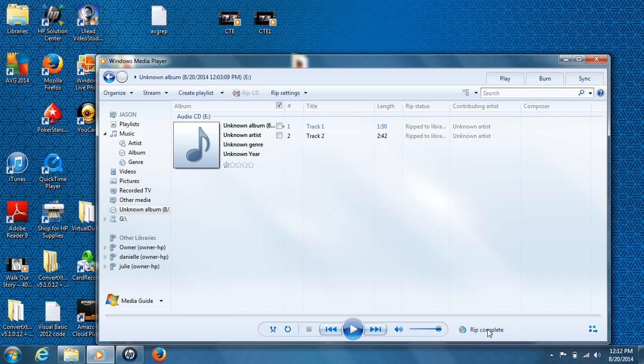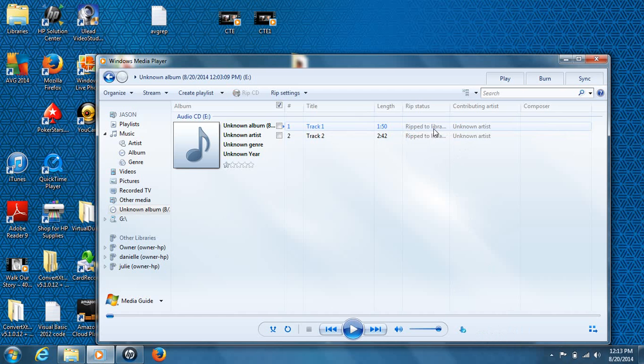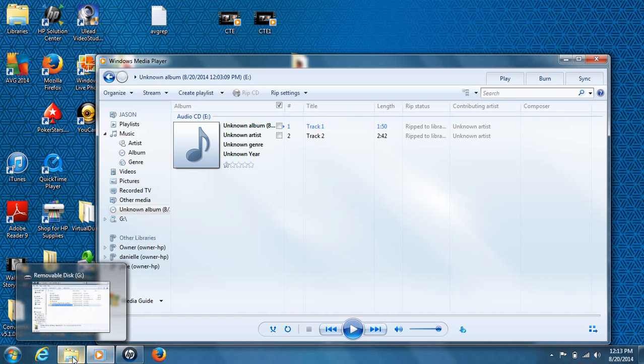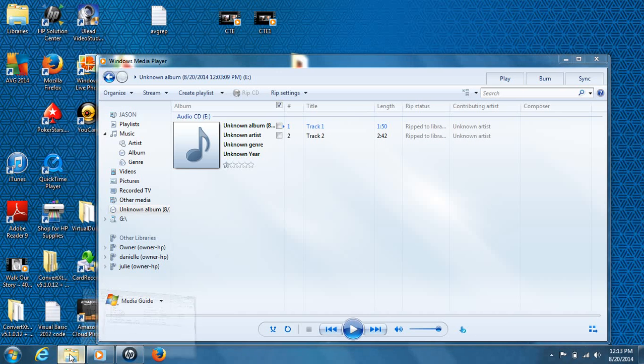Okay, and you can see that it says ripping complete, update complete, and you can see the information is shown right here. As you saw, it just flashed and it says ripped to library. So what you want to do is go into your file explorer on Windows here.